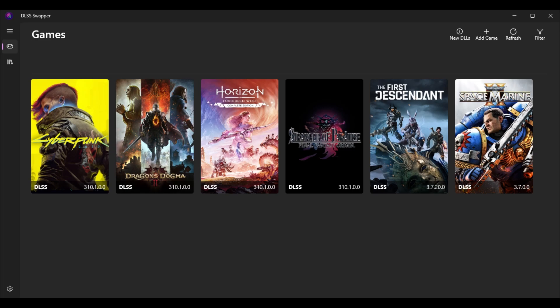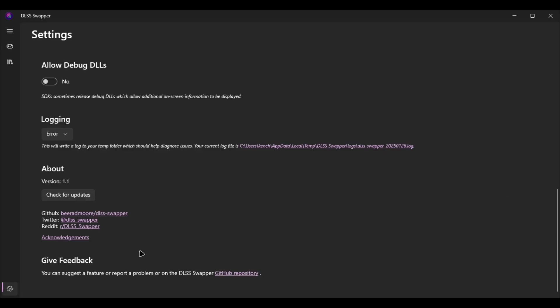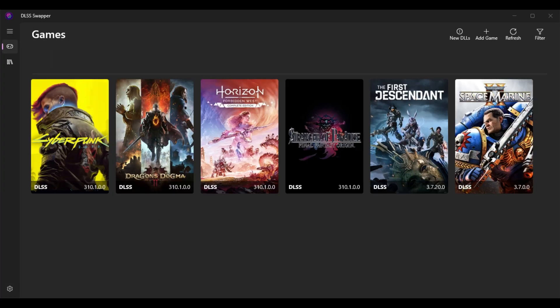Hey, what's up everyone. Today I'm going to show you how to install DLSS 4, also known as DLSS 3.10.1, in supported games. As you may know, DLSS Swapper right now just got a recent update to version 1.1.